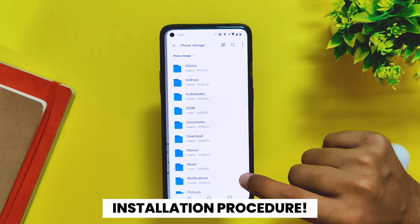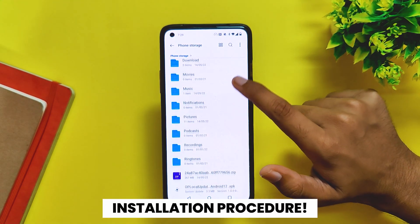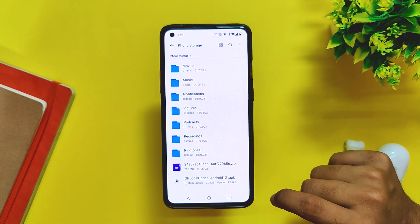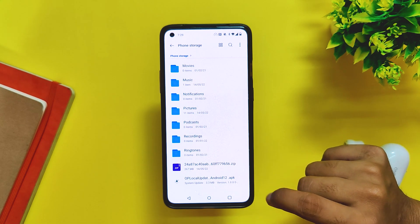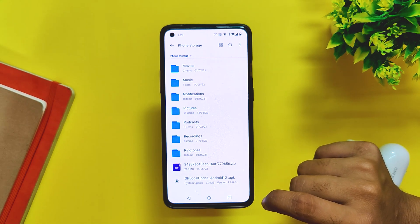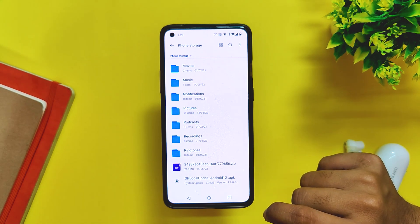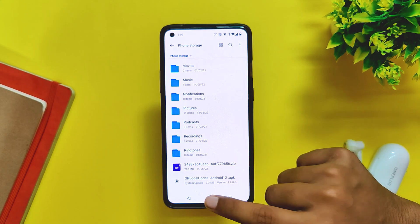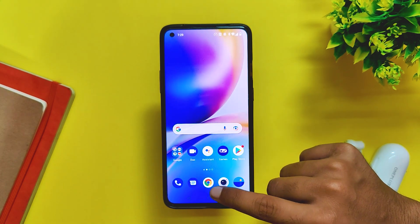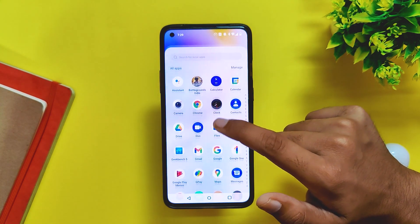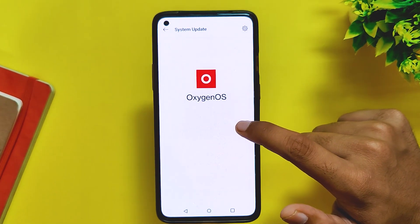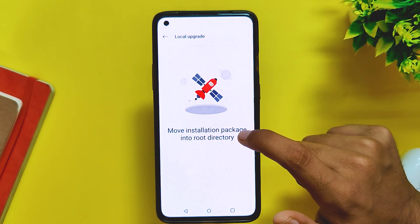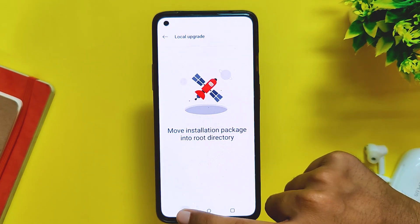Moving on to install the update, you need to be on the C.11 build, then just download the incremental file, place it in the internal storage of your device, and install the Android 12 OxygenOS software update application. All the links to the application will be in the description below. Open the app, select Local Upgrade, and select the incremental file.